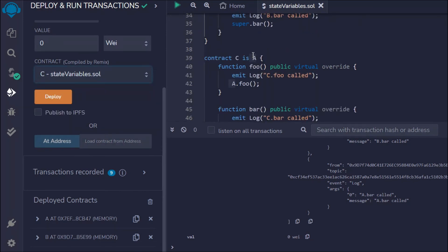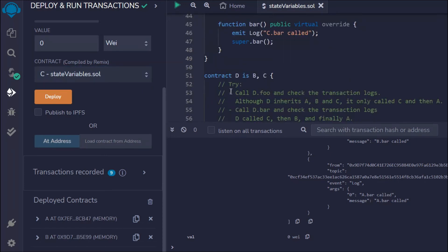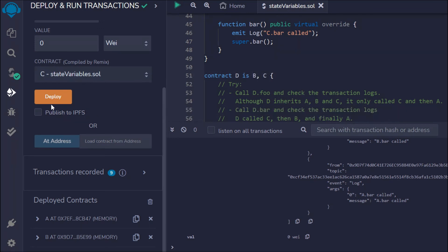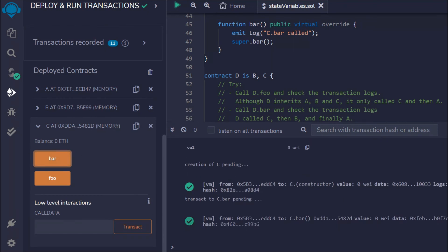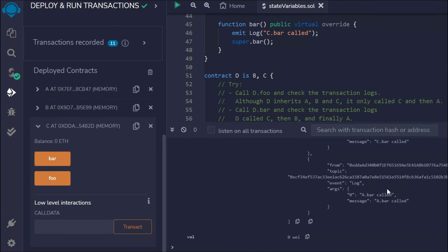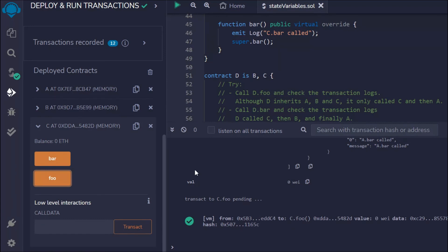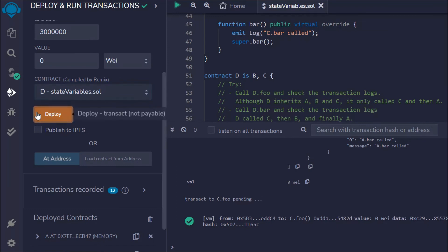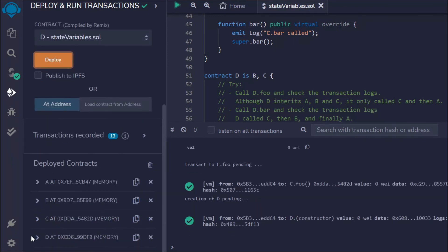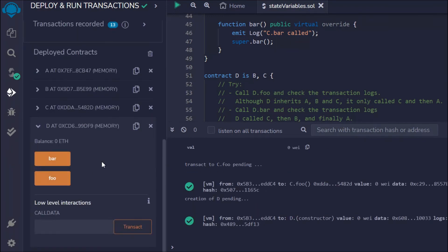Let's deploy contract C. In the C contract, A is being inherited, so it will behave the same way as the B contract. Now before we check the D contract, let's verify C first because D is dependent on B and C. Let's click on the bar button — the transaction went successful. We can find the logs. Now let's deploy the D contract — the transaction went successful, and here is the interesting part.